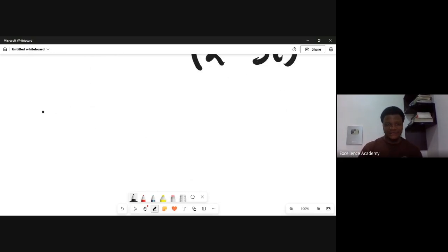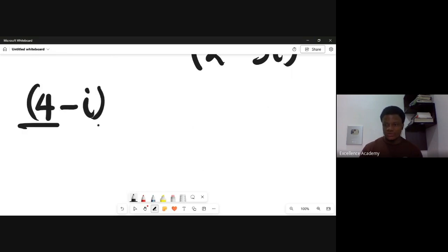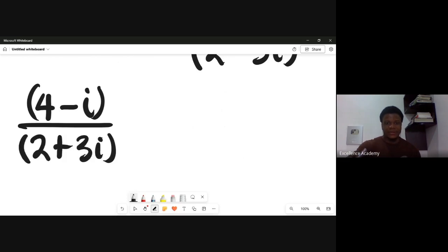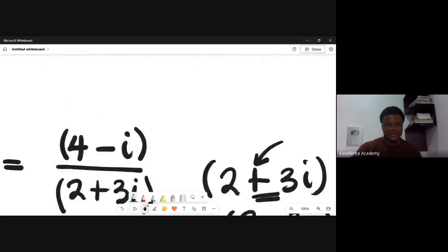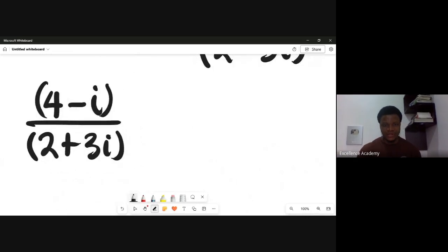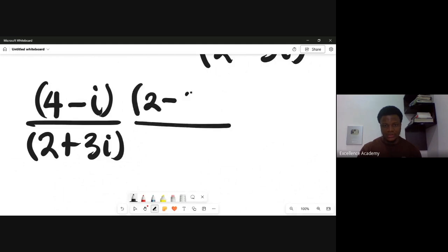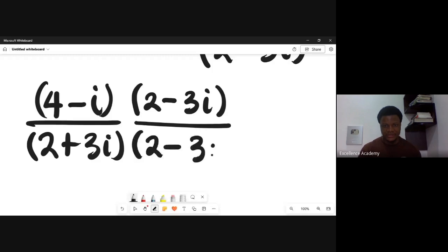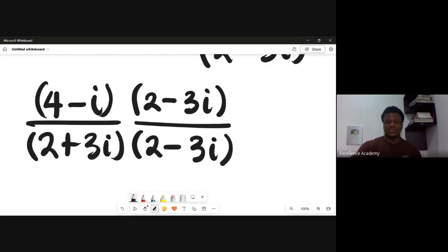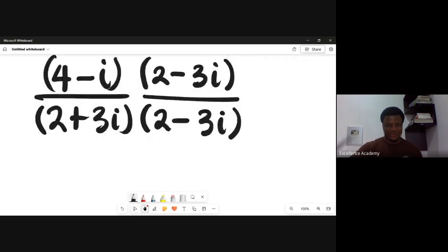I'll multiply both numerator and denominator by that conjugate. So I'm having (4 minus i) all over (2 plus 3i), and I multiply this by (2 minus 3i) over (2 minus 3i). This is your first step: multiply numerator and denominator by the conjugate of the denominator.